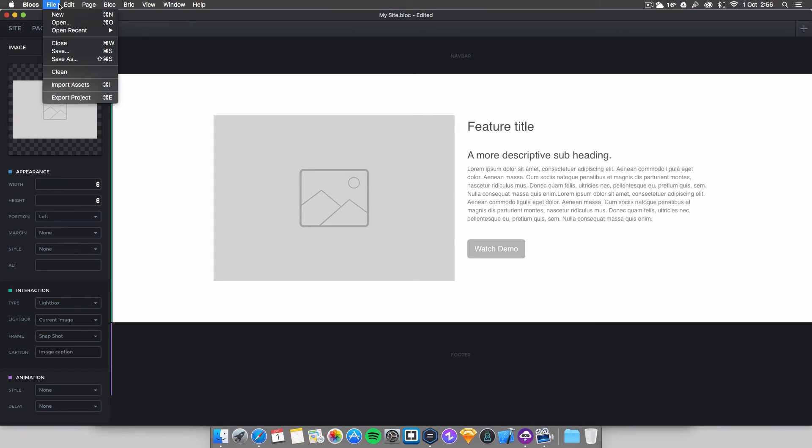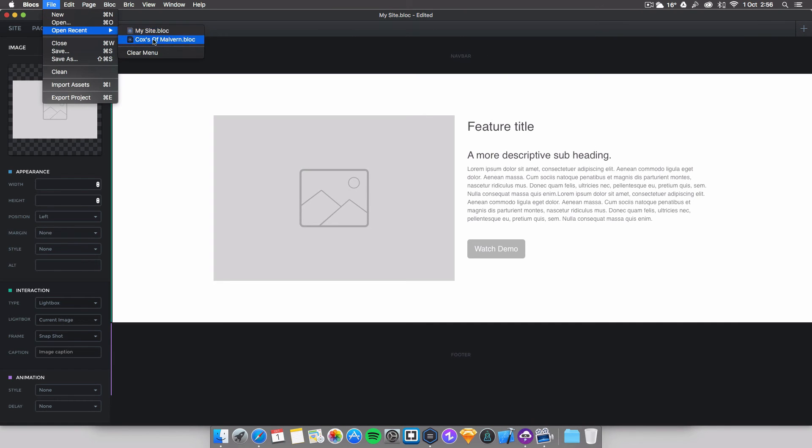Next new feature is open recent file. Here as you can see I've got a few, you can clear the menu. Blocks has been lacking this feature but it's finally here and that's very cool as well.